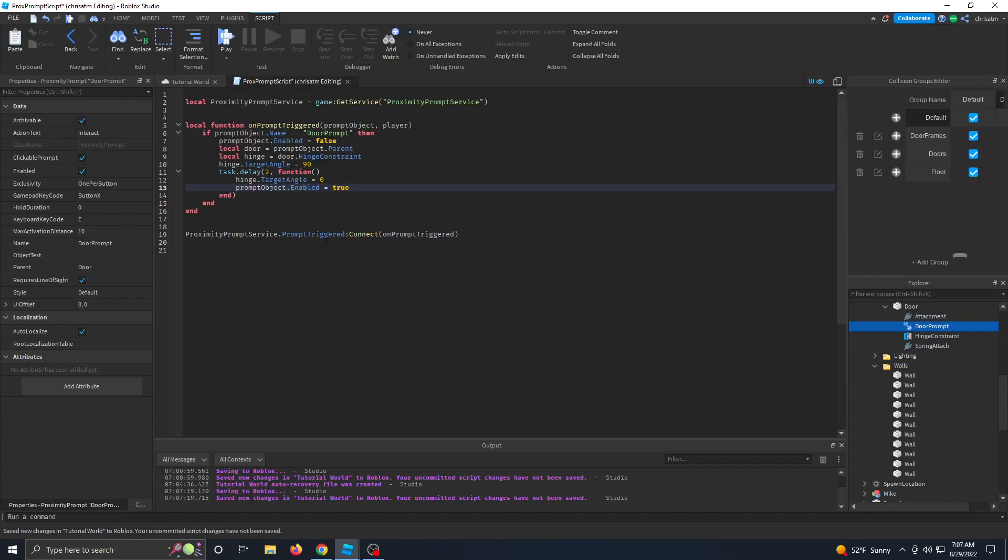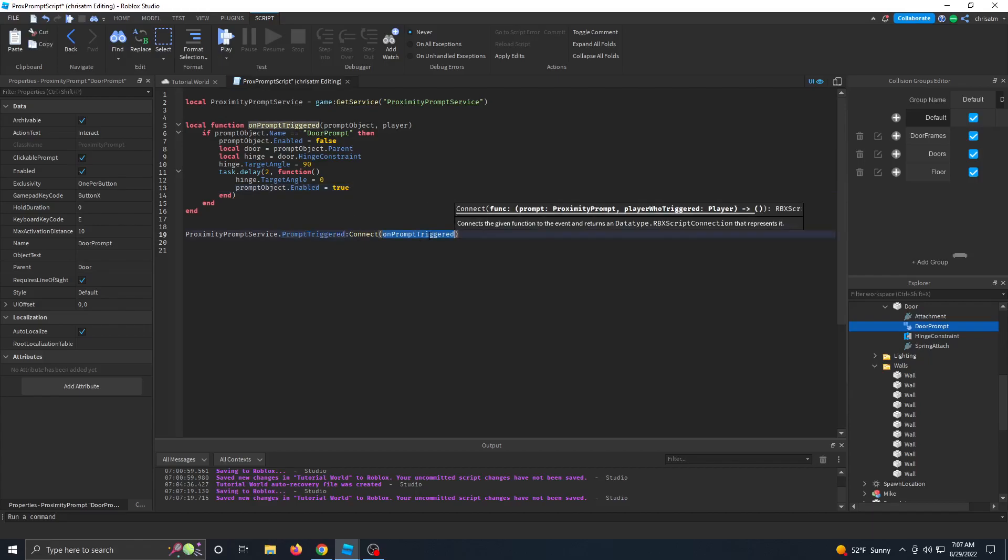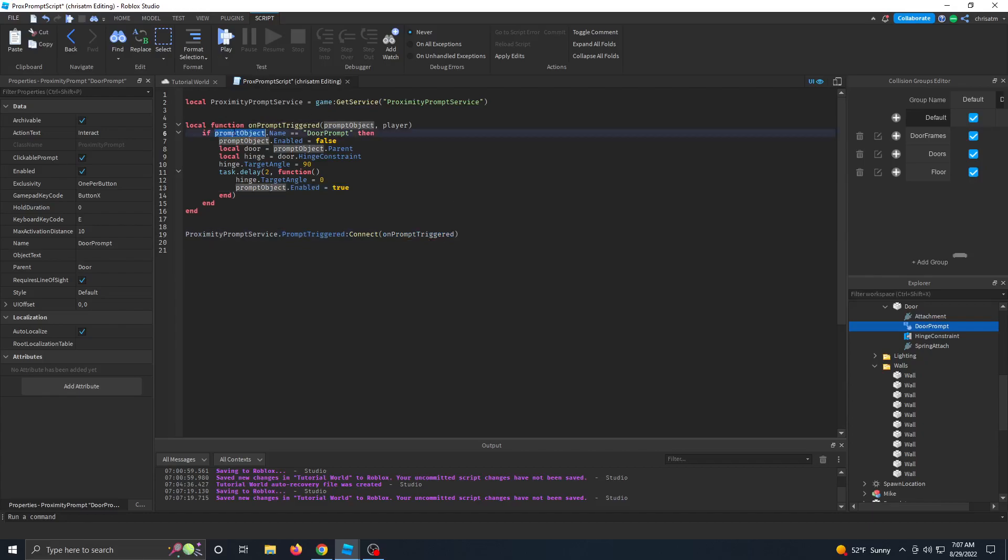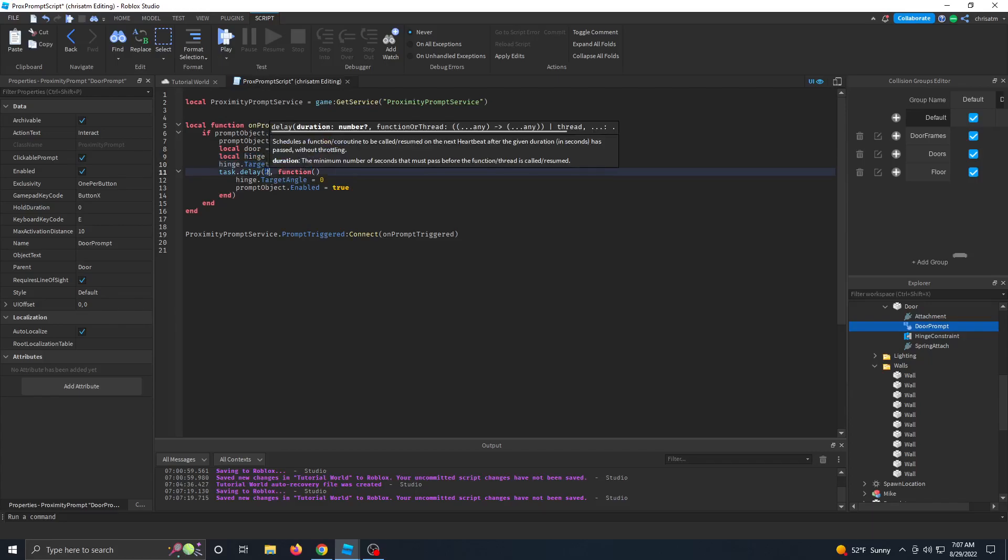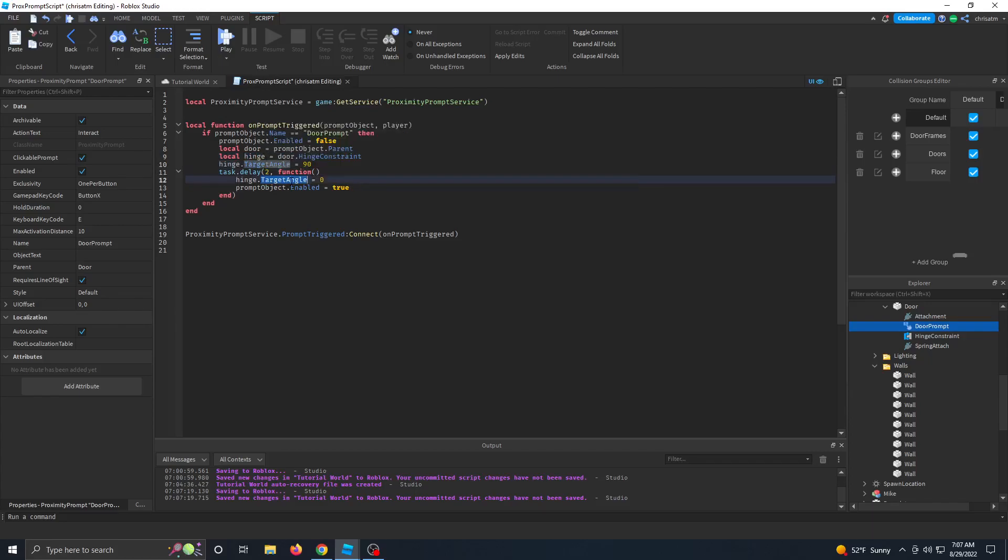Let's go over this again. When the prompt gets triggered, we're going to run the on prompt triggered function. We're going to make sure that our prompt object is actually the door prompt. We're going to disable the prompt so that way no one else can press it while the door is opening. We're going to get the door, get the door's hinge, and change the target angle of the hinge to 90 degrees. And then after two seconds, we're going to close the door again to zero degrees.